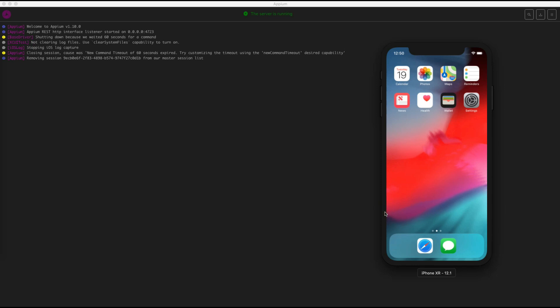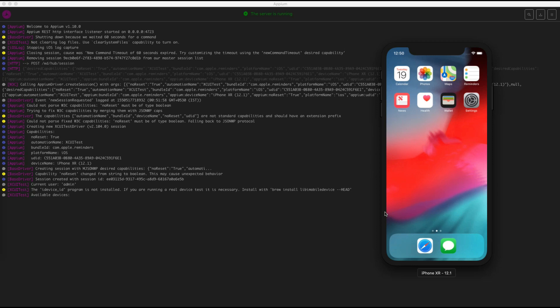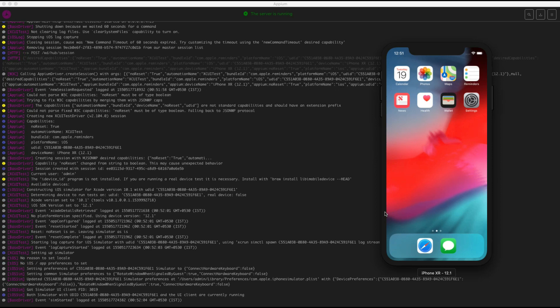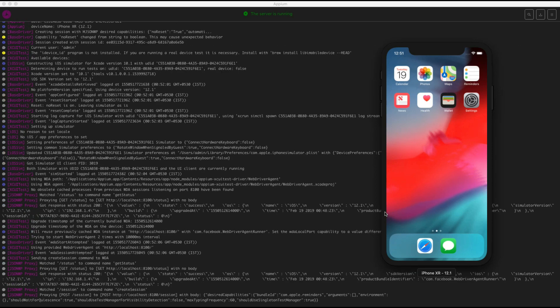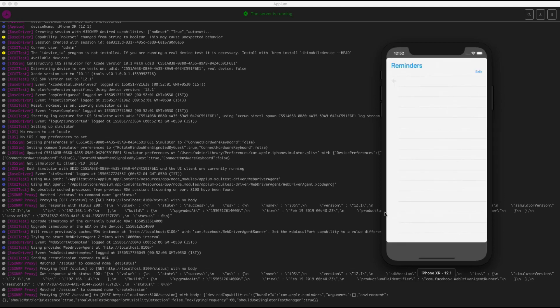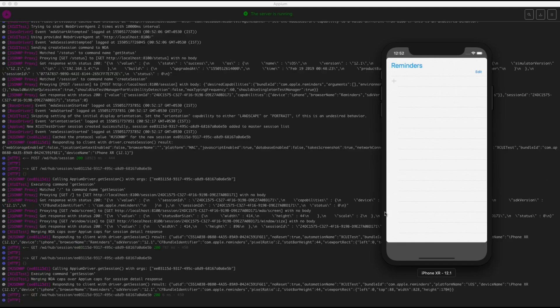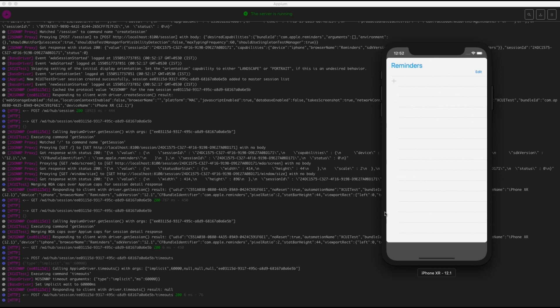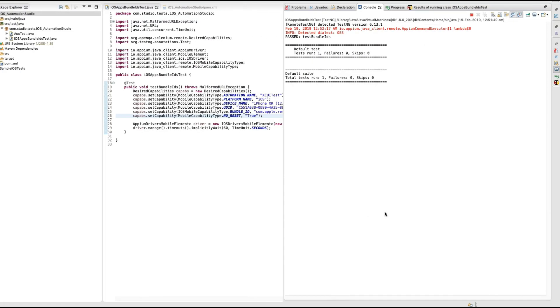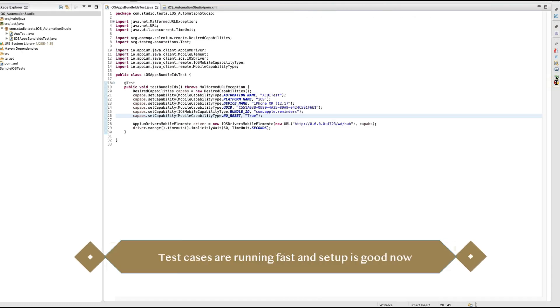It runs fast compared to our earlier video and without any error. You can run it as many times as you want without issues. With the earlier setup the XCUITest driver was not set up correctly, but this is the proper way. You can see it's working like a charm — you can now run your Appium test cases multiple times without any delays or errors, and all test cases pass successfully.